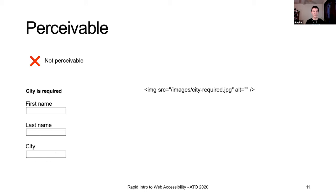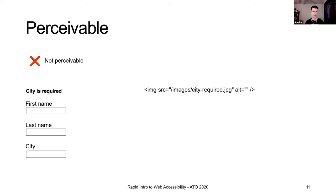Perceivable: information must be perceivable by the user. For example, an image crucial to filling out a form that doesn't have alternative text means folks using screen readers will never get the content needed to fill out the form. Here we have a form where the field label 'city is required' is actually in an image without any alternative text. A screen reader user won't know city is a required field — they might fill out the entire form, submit it, get an error, and just decide to bail.